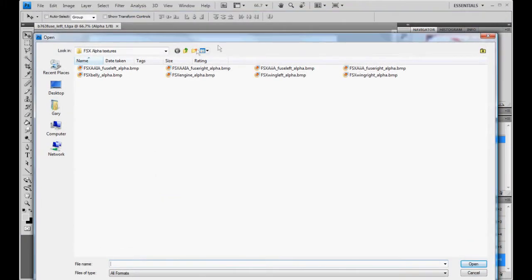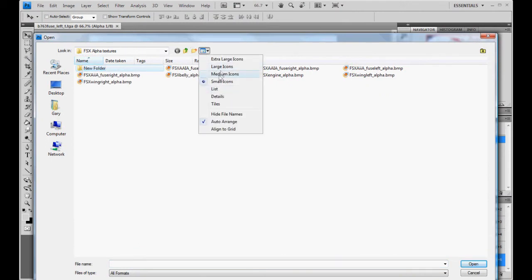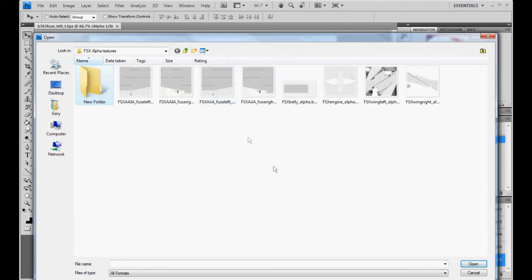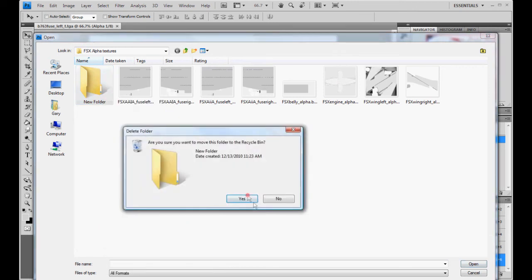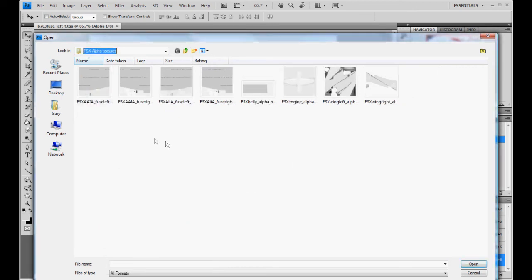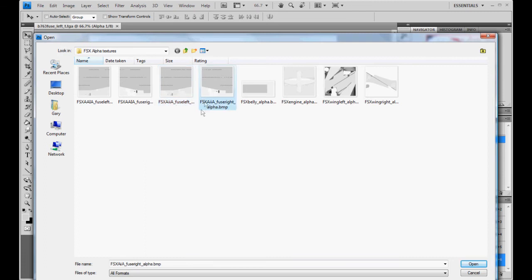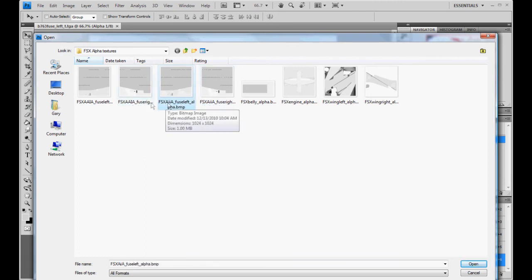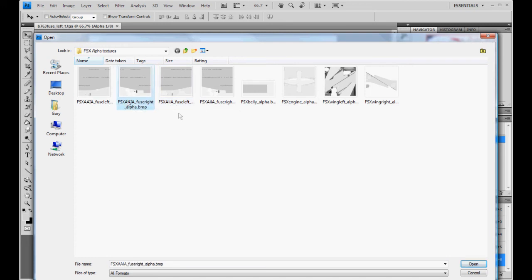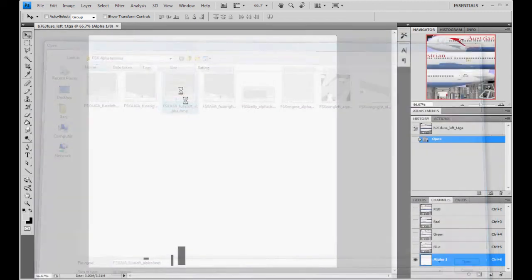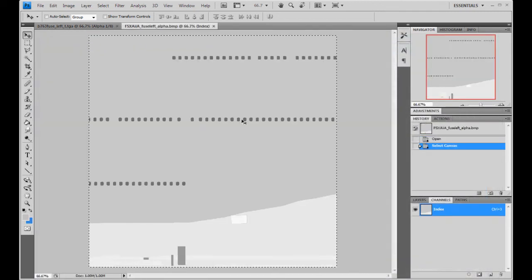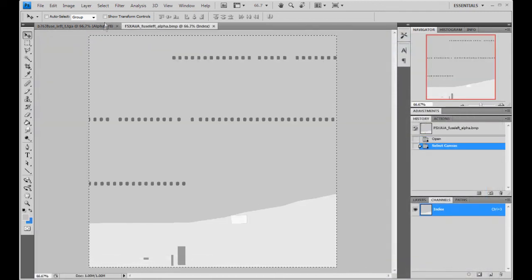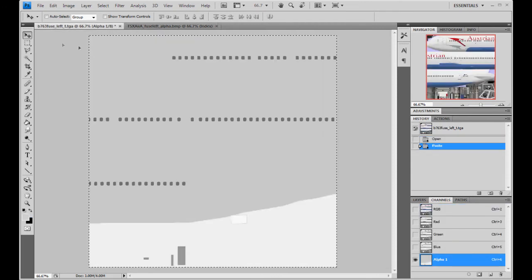I've made the window files here, representing each window configuration for left and right. You have the emergency exits and then the double large door before the wing. So we have emergency exits here. So we're going to open the fuse left alpha. Ctrl A to select all. Ctrl C to copy. And we're going to paste it over top here.